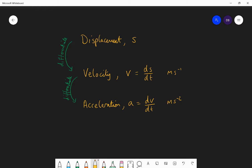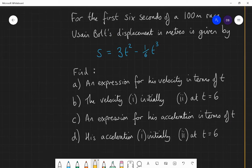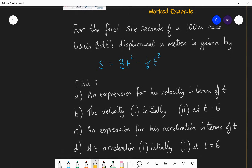Here's our worked example. For the first six seconds of a 100-metre race, Usain Bolt's displacement in metres is given by S equals 3t² minus one-sixth t³. This allows us to substitute any value of time and know where Usain Bolt is at any moment during the first six seconds of the race — substituting a value of time gives us the displacement.